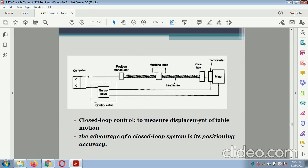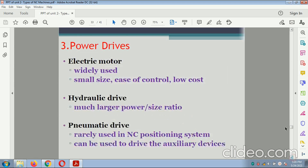Closed loop: to measure the displacement of table motion. The advantage of the closed-loop system is positioning accuracy. Power drives: electric motor — widely used, small size, easy control, low cost. Hydraulic drive — much larger power-to-size ratio. Pneumatic drive — rarely used in NC positioning systems but can be used to drive auxiliary devices.